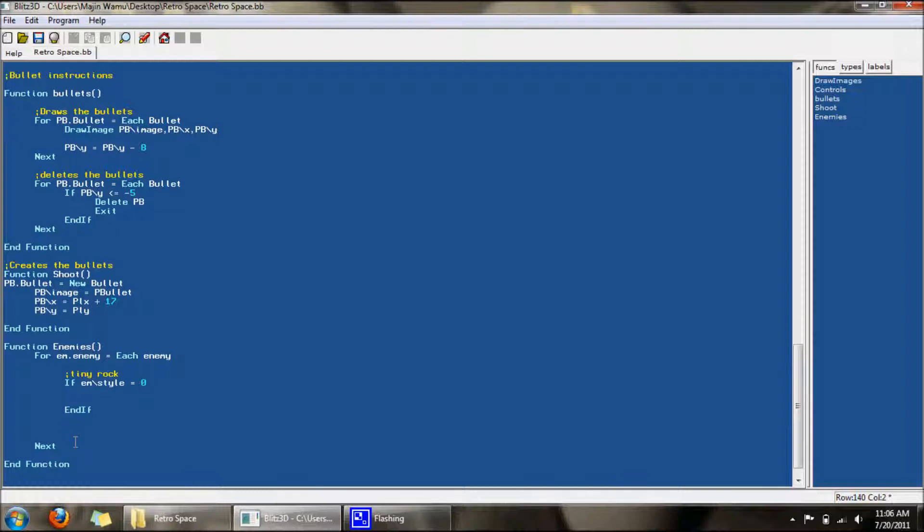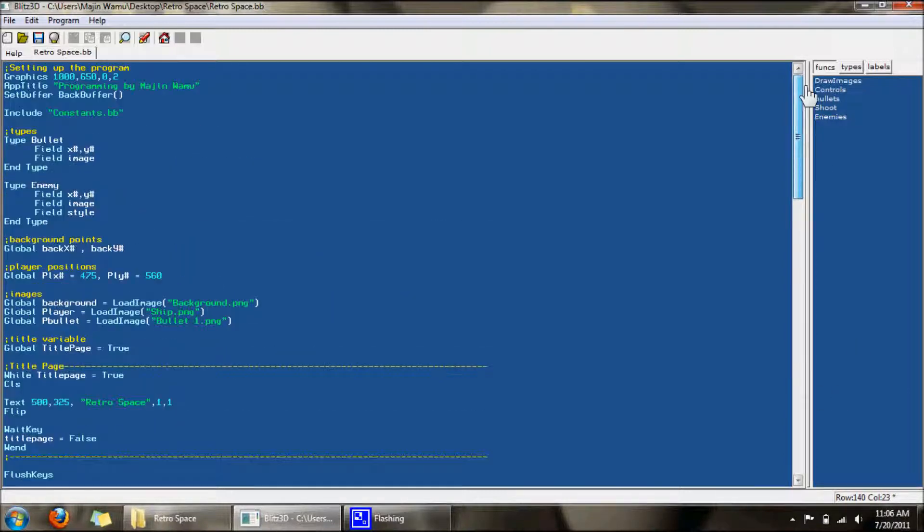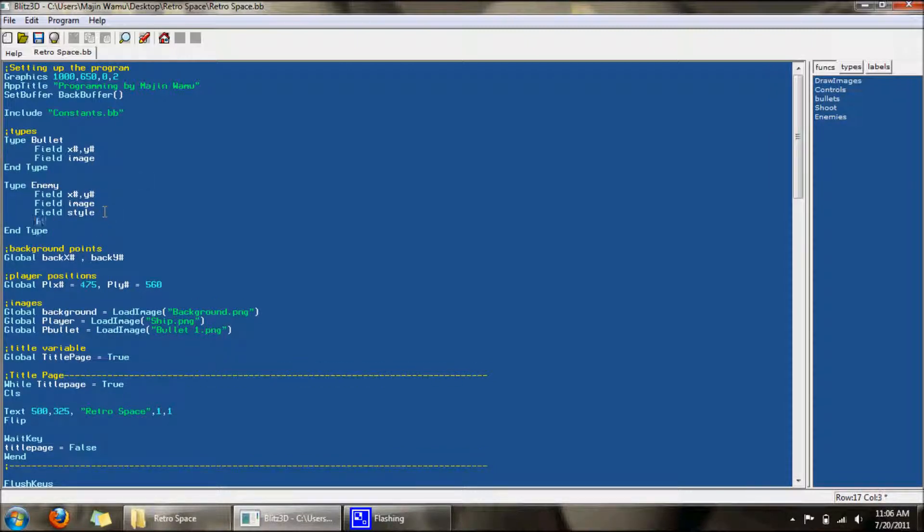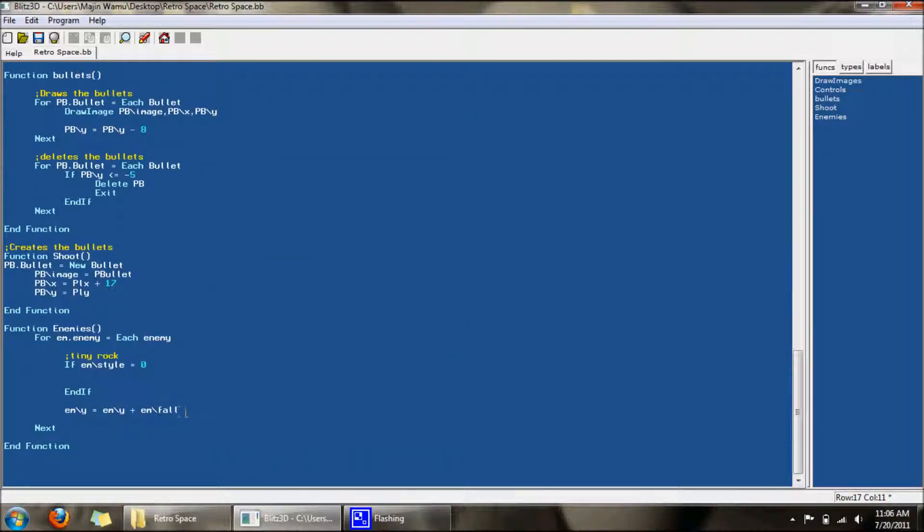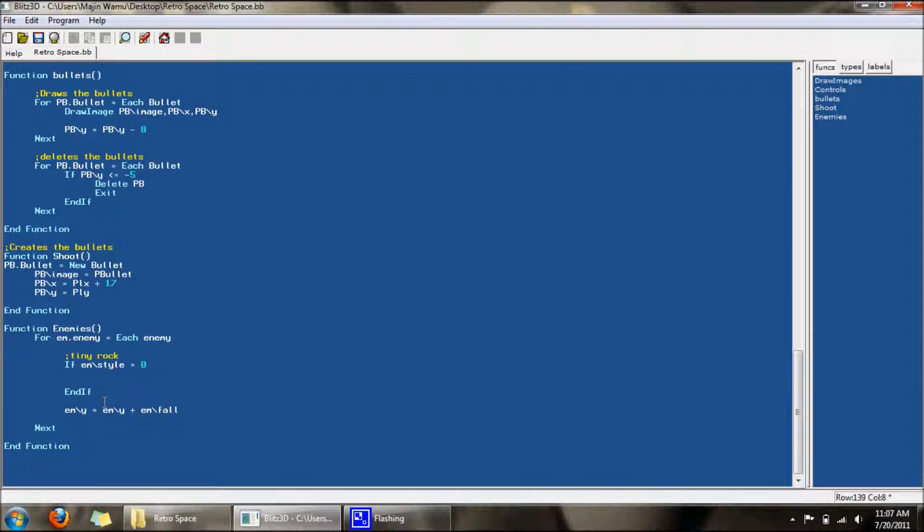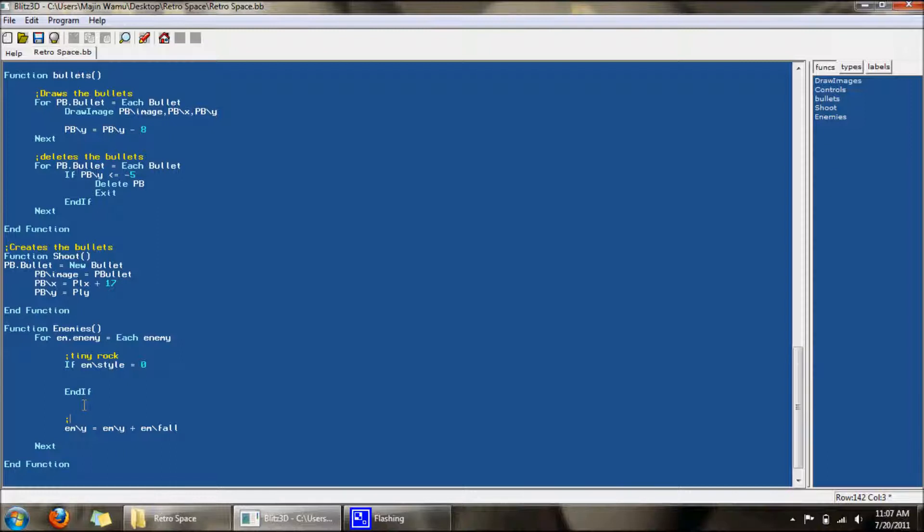So if em slash style equals zero, then it's going to do whatever this thing says. This is tiny rock. Anything that goes outside this if statement, all the enemies are going to be doing. One thing they will be doing is falling. Now that I think about it, we do need another type name. Let's call it fall. Thanks to this variable, it means that different rocks will have different falling speeds.